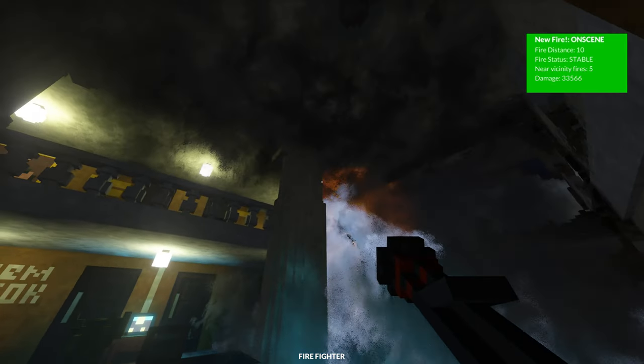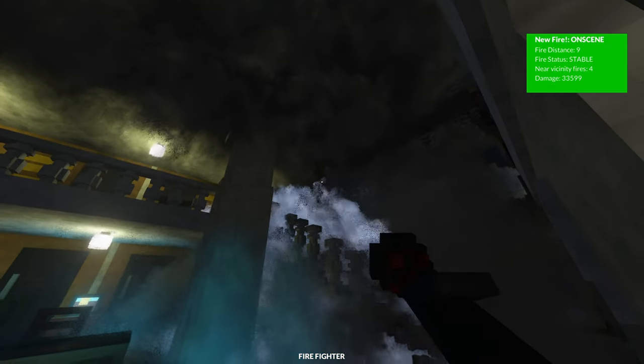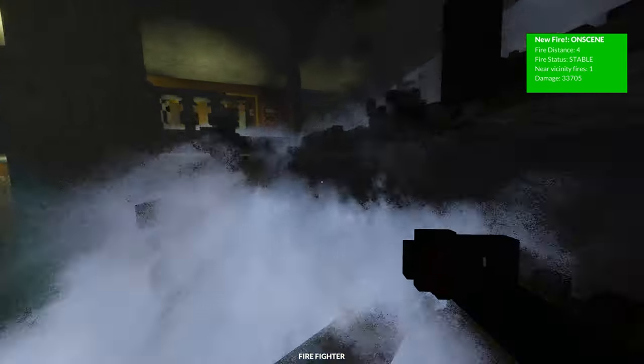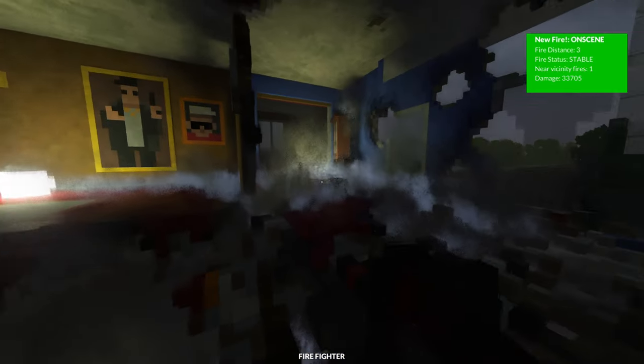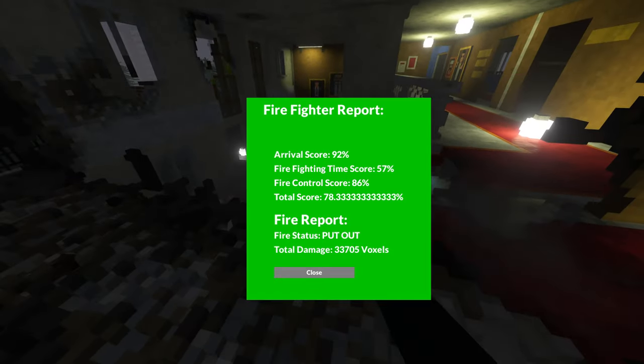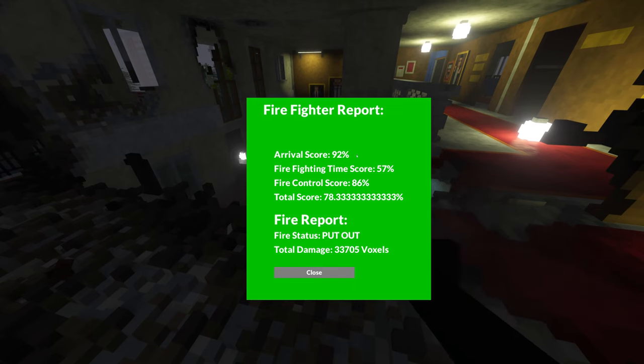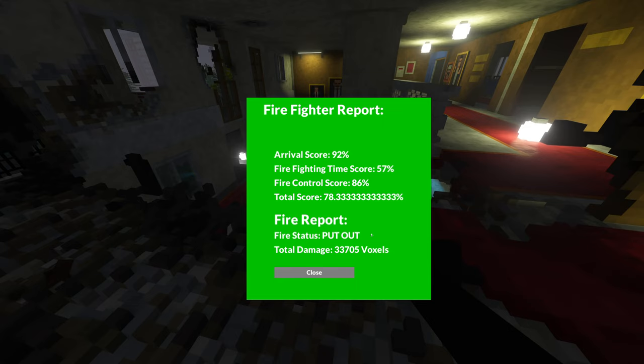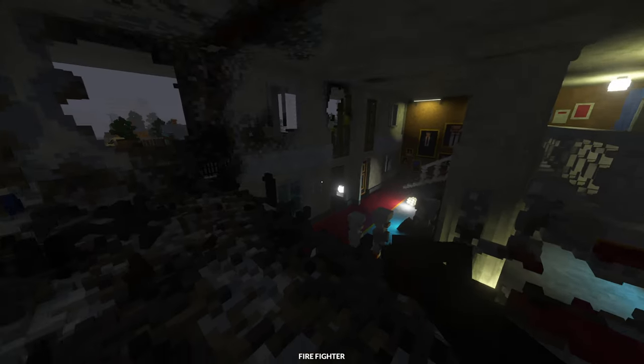This might be easier to put out because some buildings are really easy to extinguish the fire on. There's still a fire. Oh no, it's gone. Alright, so as you can see, again, I got a quite a low firefighting time score because it took me a while to put them out. And the rest of them are quite high, so I did pretty decent.